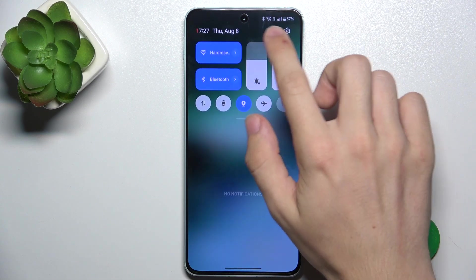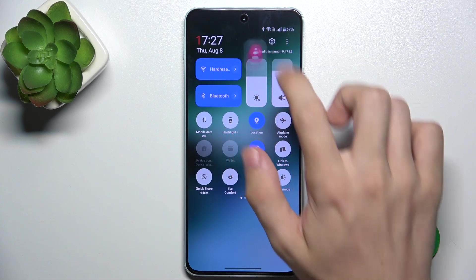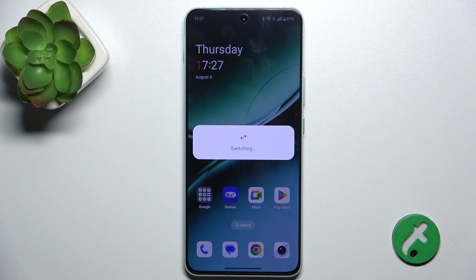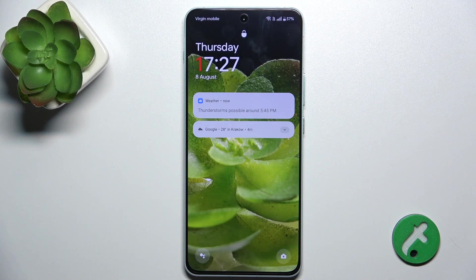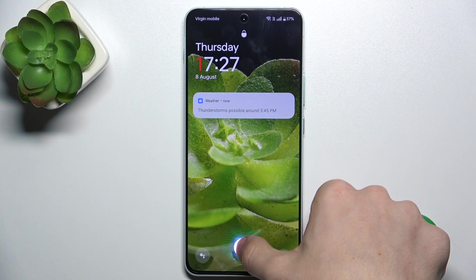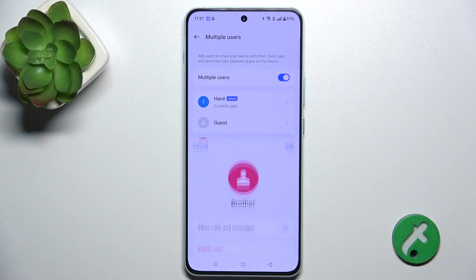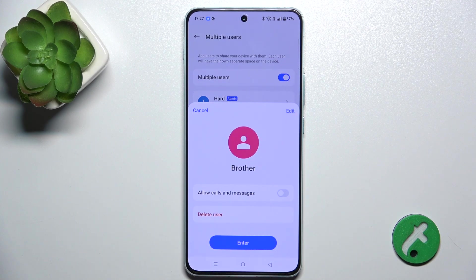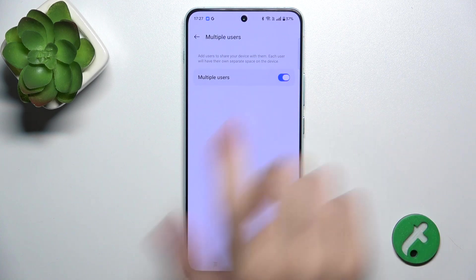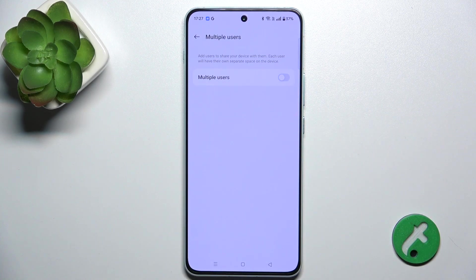Now let's see how to delete a user. To delete a user, click on it, then click Delete User, then Delete — and now it's deleted. You can also disable multiple users.